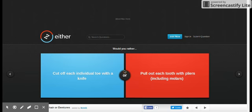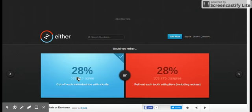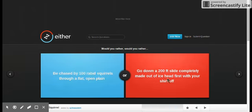So you cut off each individual toe with a knife, pull out each tooth with pliers, including molars, with a knife. Sorry guys about my voice, I've got a block.